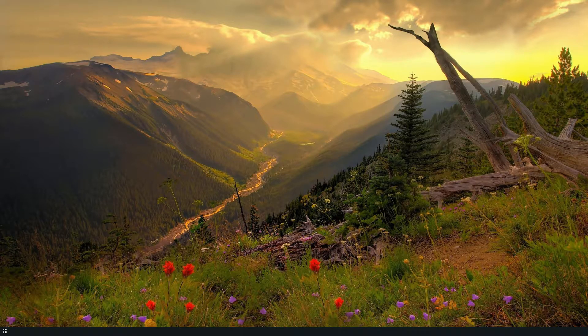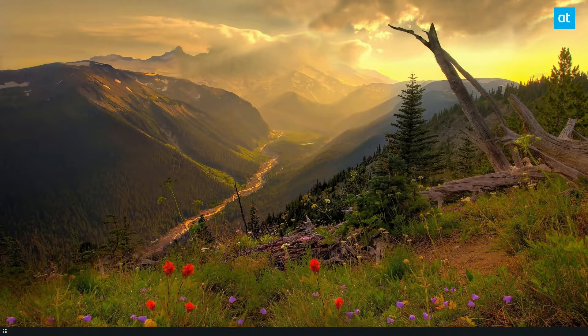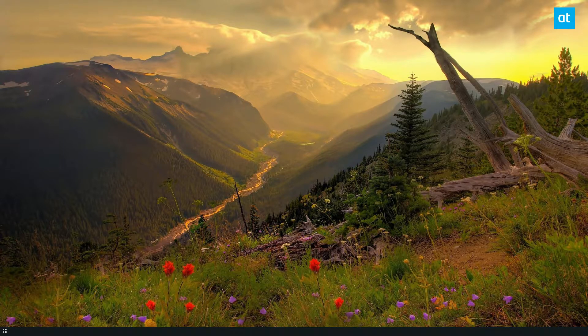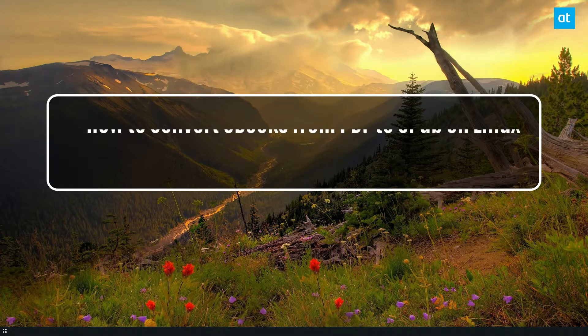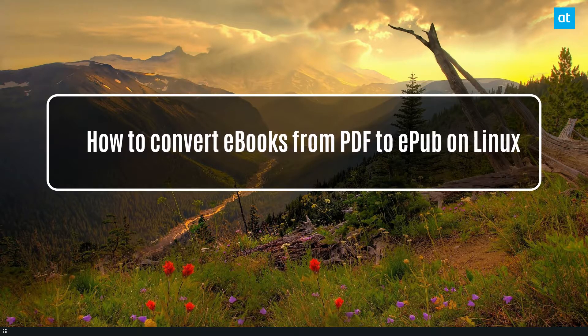Hey everybody, Jarek here from Addictive Tips. In this video we're going to show you how to convert PDF ebooks into EPUB ebooks using Calibre.